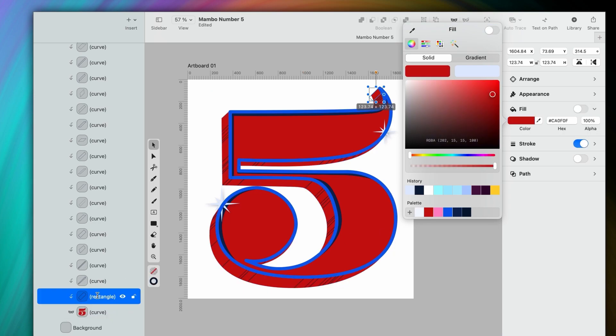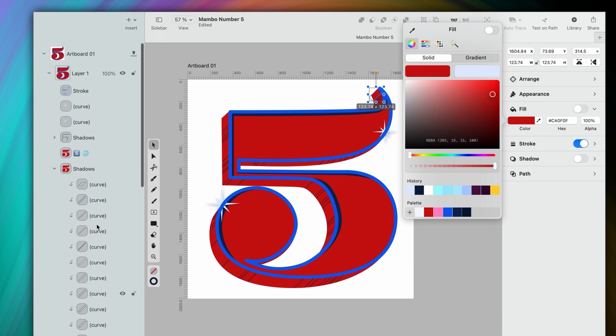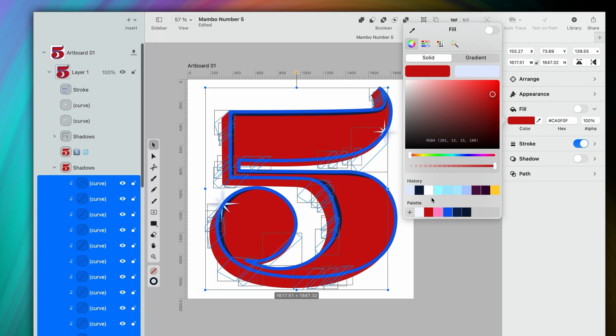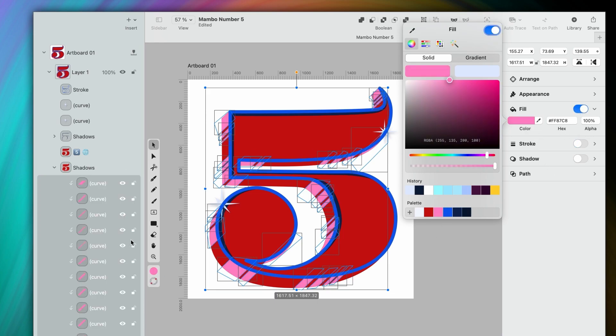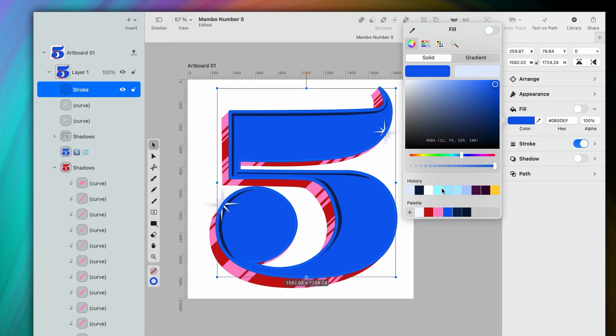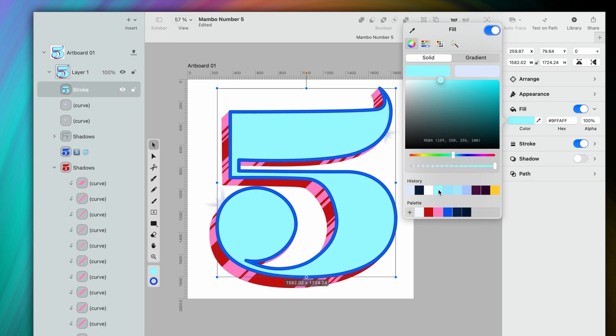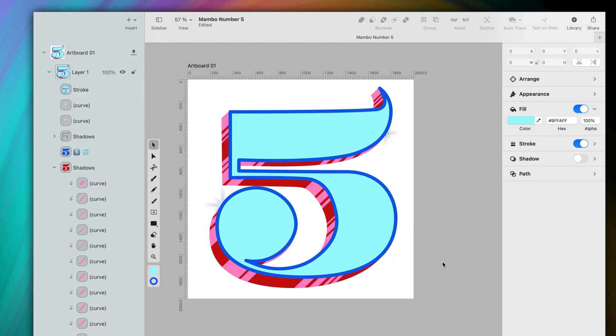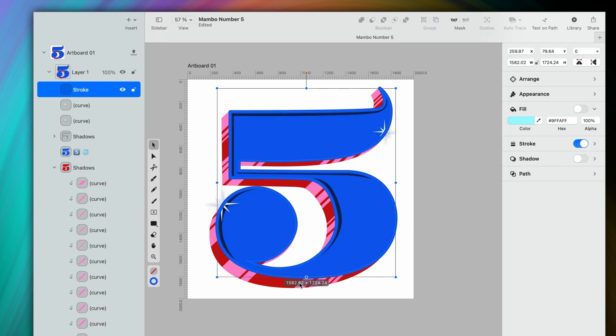Let's make the 3D shape red, while we keep all these dynamic lines pink. And then let's change the main color of our five to blue. Not the icy blue, but the electric blue. Much better.